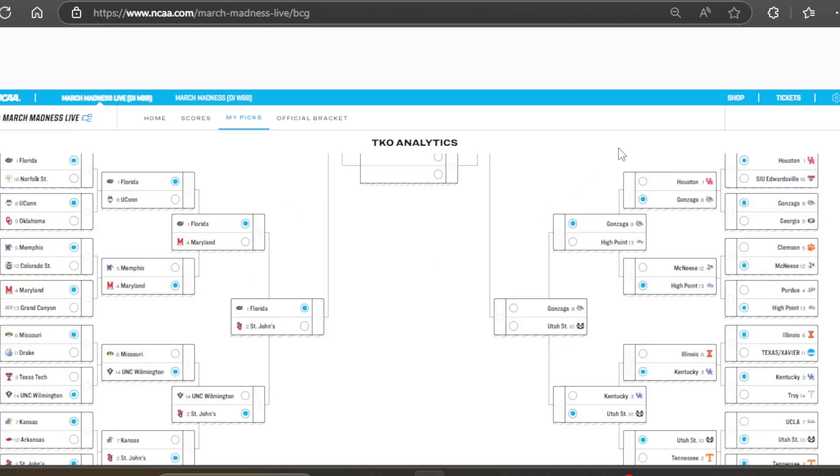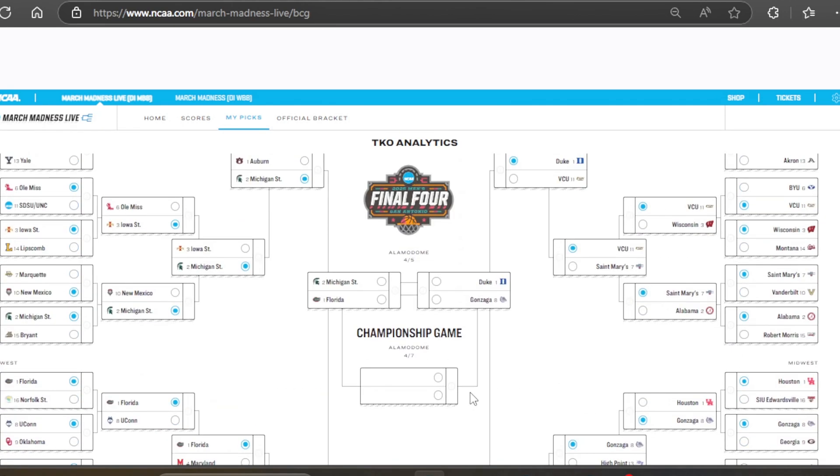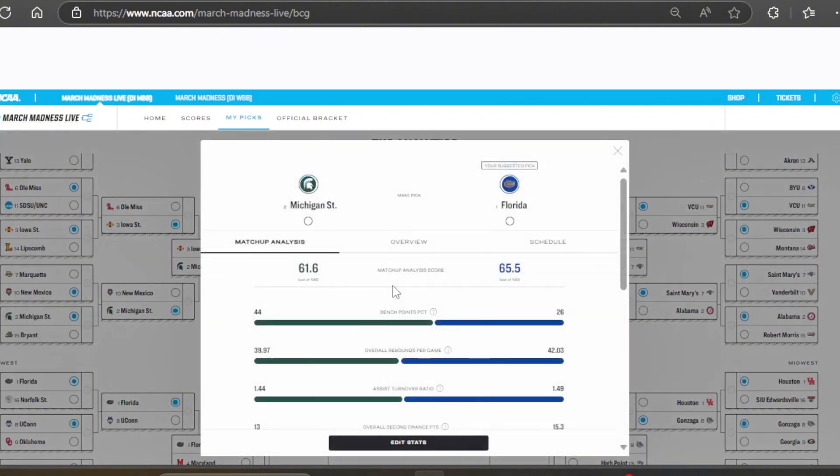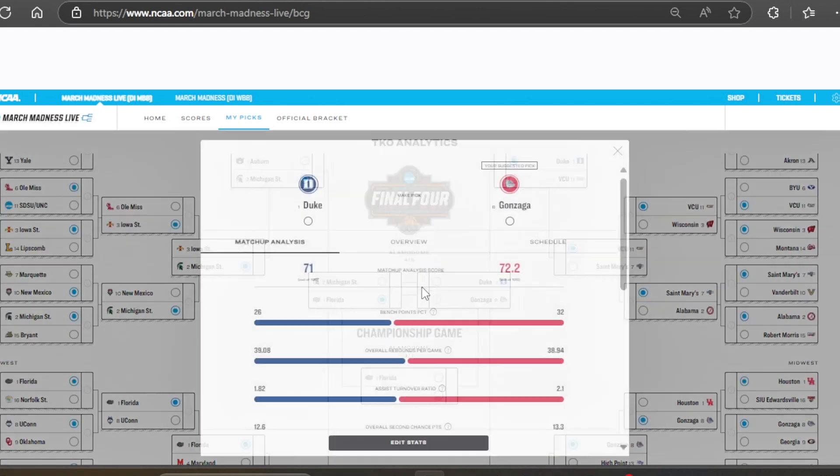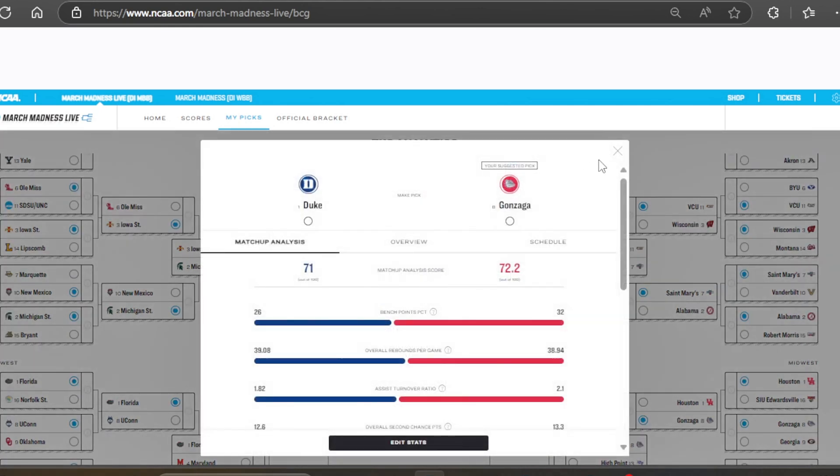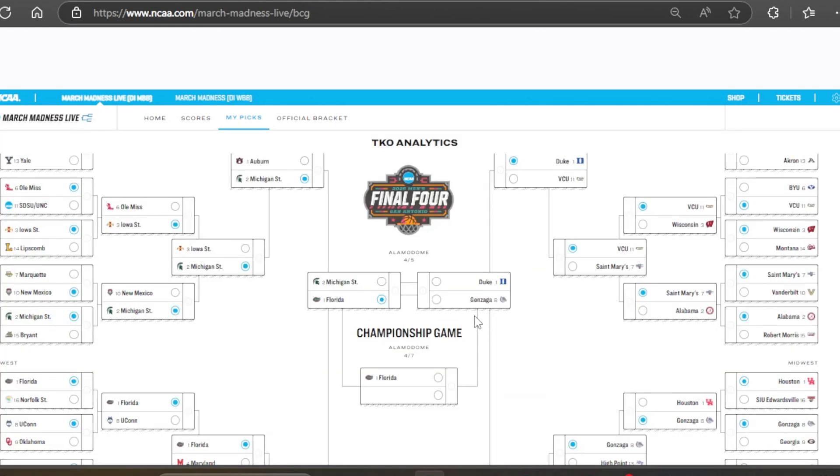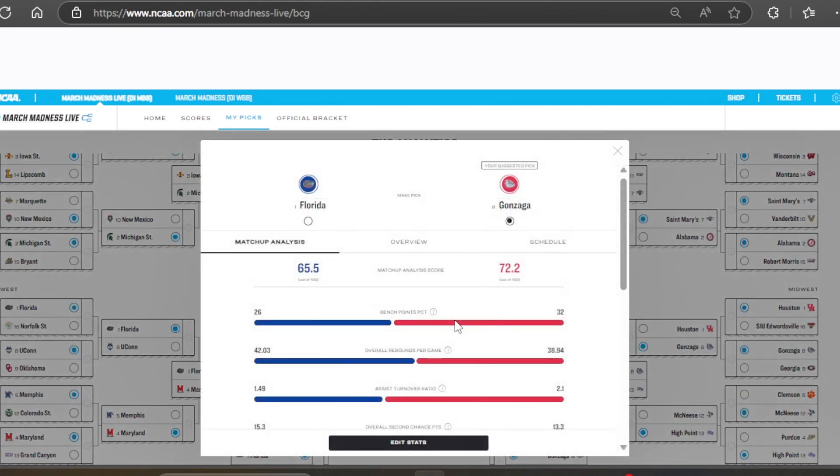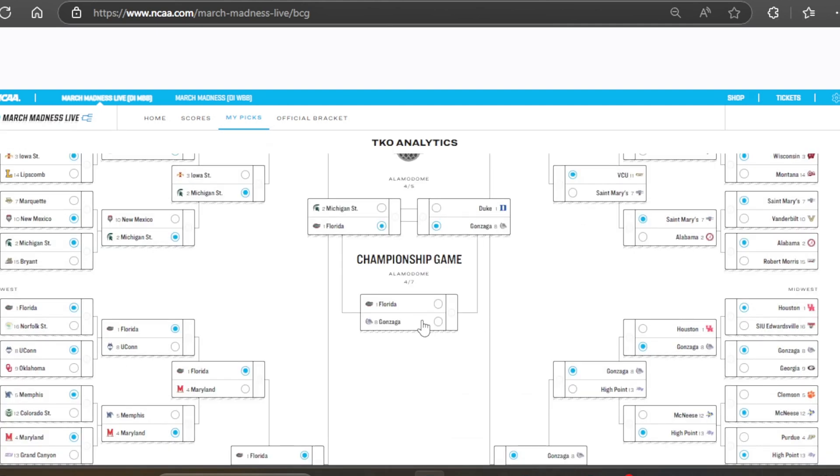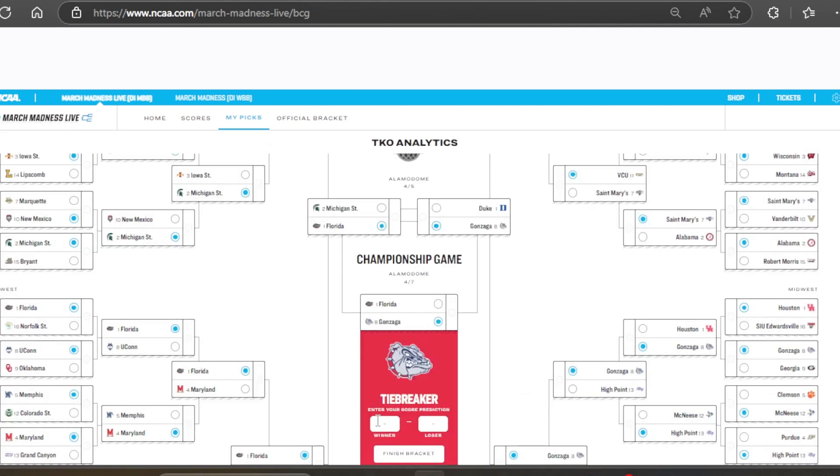And here is our Final Four for this bracket. This TKO analytics bracket. Michigan State, Florida. Duke versus Gonzaga. Pretty good distribution on the seeds here. And Florida is going to advance to the championship game. And Gonzaga is going to move on. Florida versus Gonzaga. Who's going to take the championship? The Gonzaga Bulldogs will. And let's officially crown them as the champions for this bracket. I'm going to save it. They're going to win. This is going to be a really high scoring game. Let's go with 84 to 79.